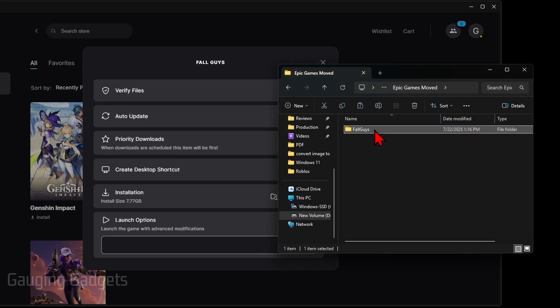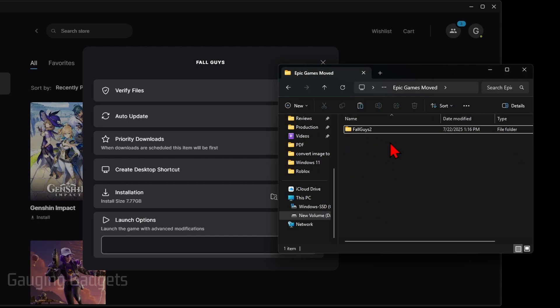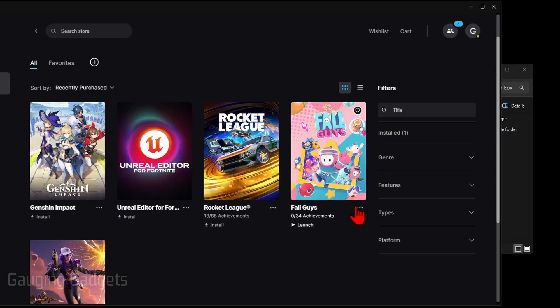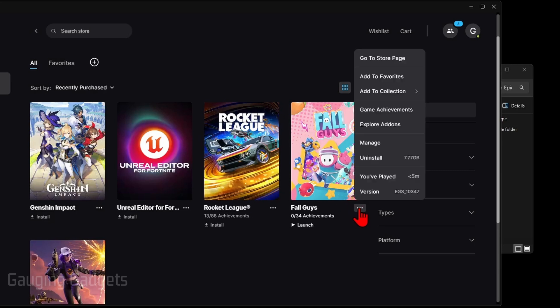Once it copies over, we need to change the name of the folder for that game. So I'm just going to do two, and that's temporary. So now we have our copy folder on the drive that we want to move the game to and we've changed the folder name. Go back to Epic Games and select the three dots again and select Uninstall.